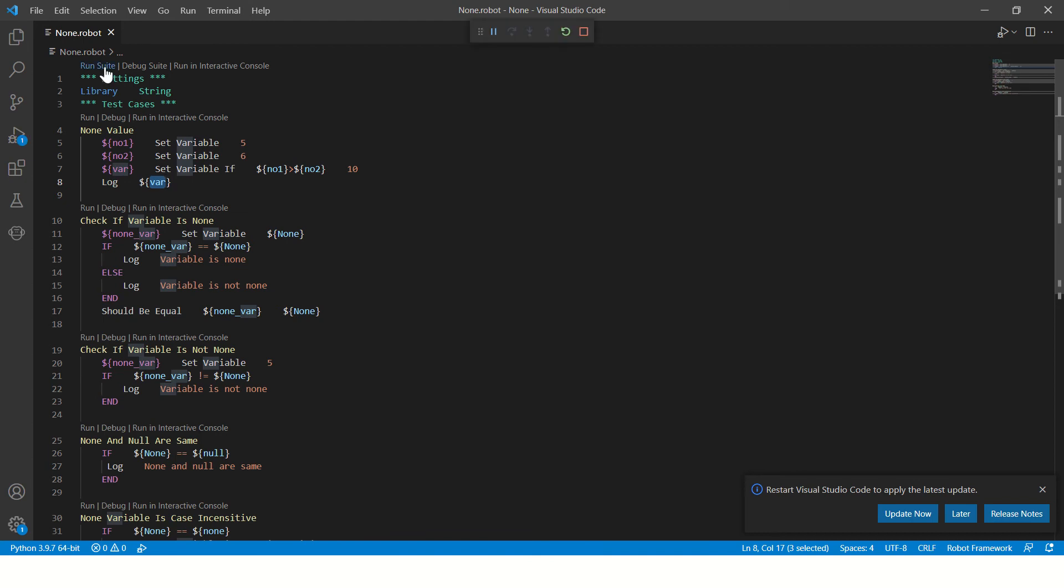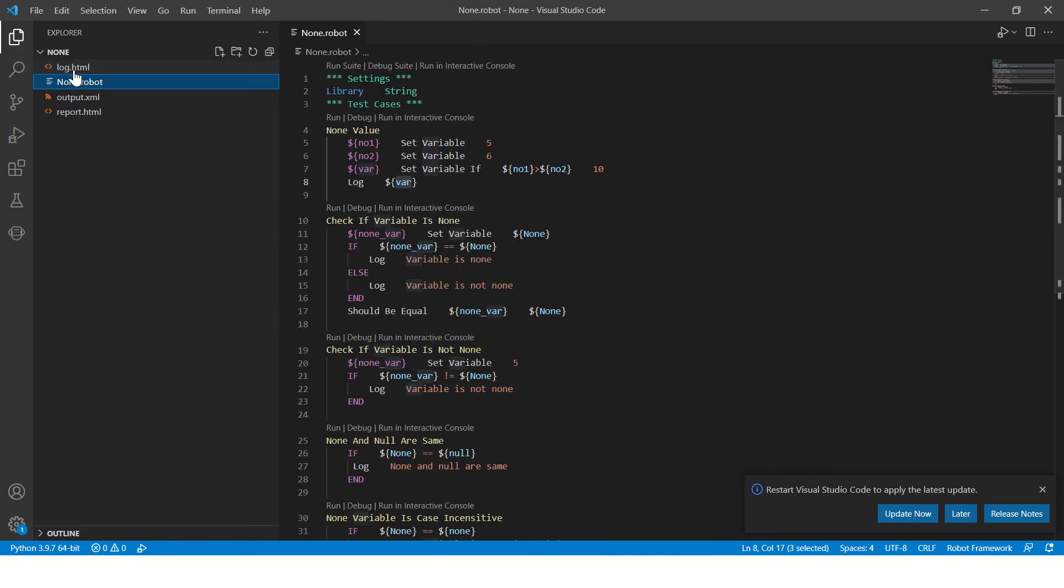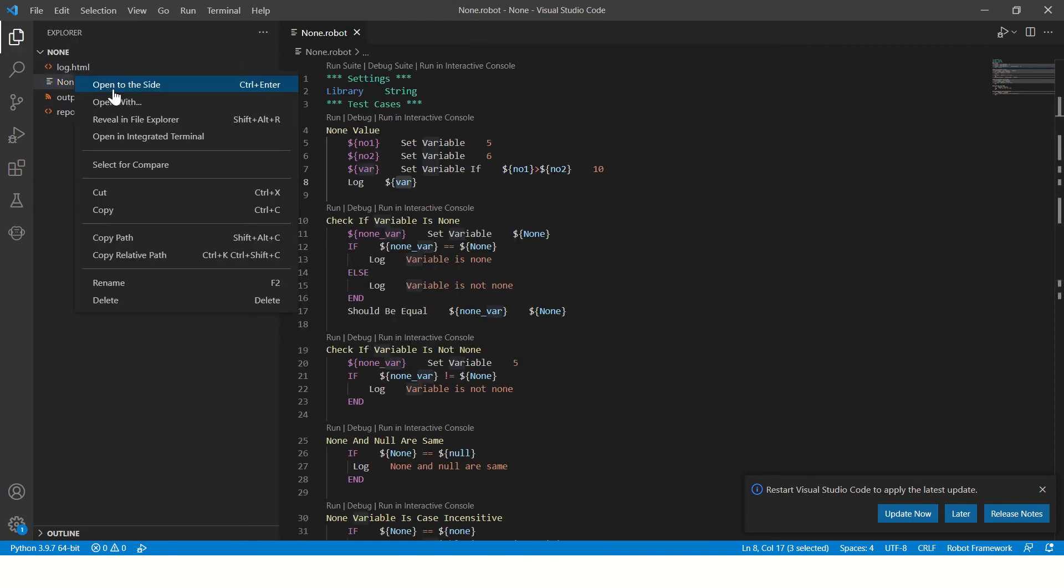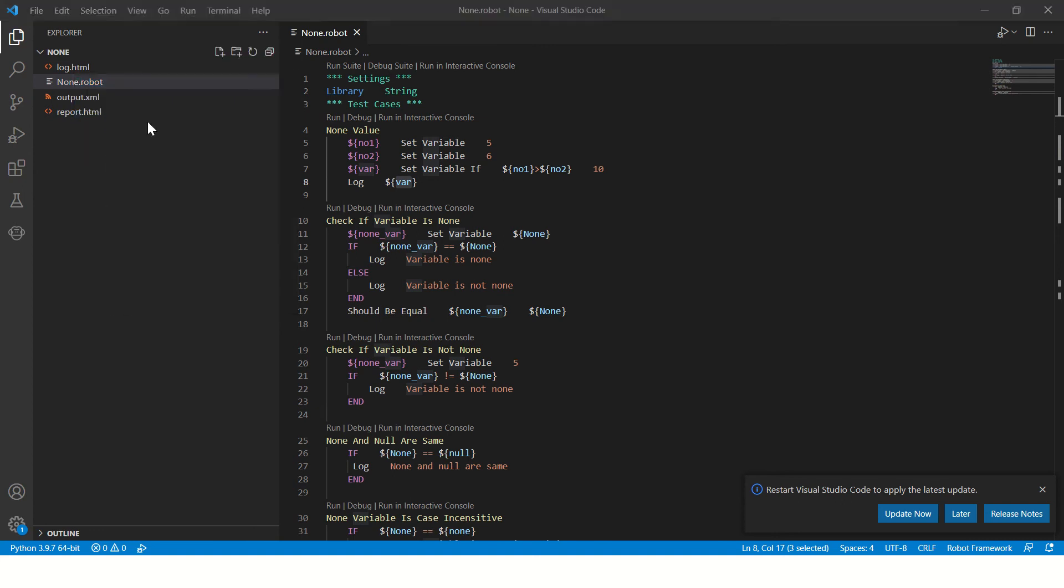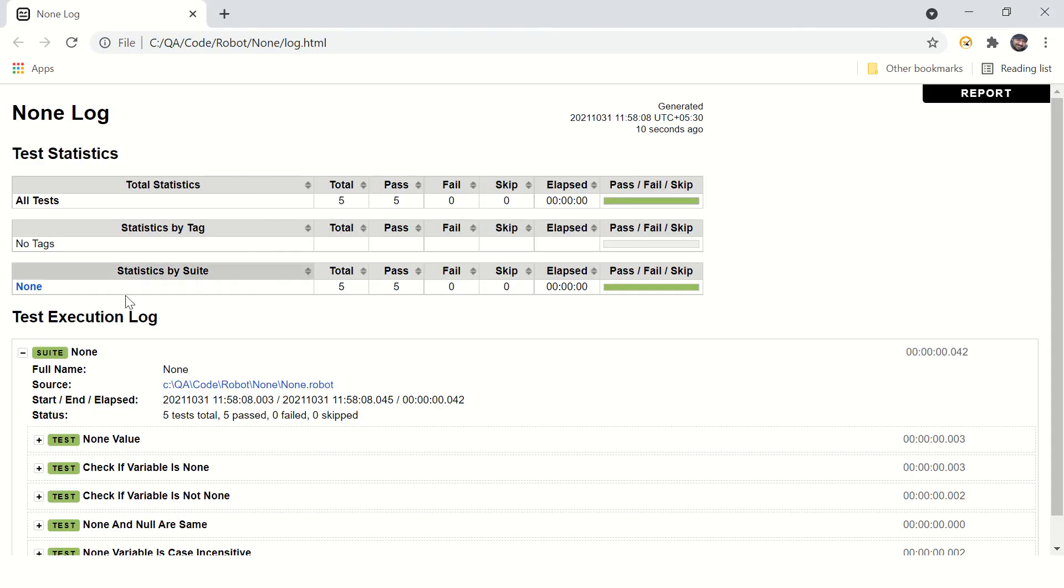We'll see it when we execute this program. I think we should execute it and we can check the log here.